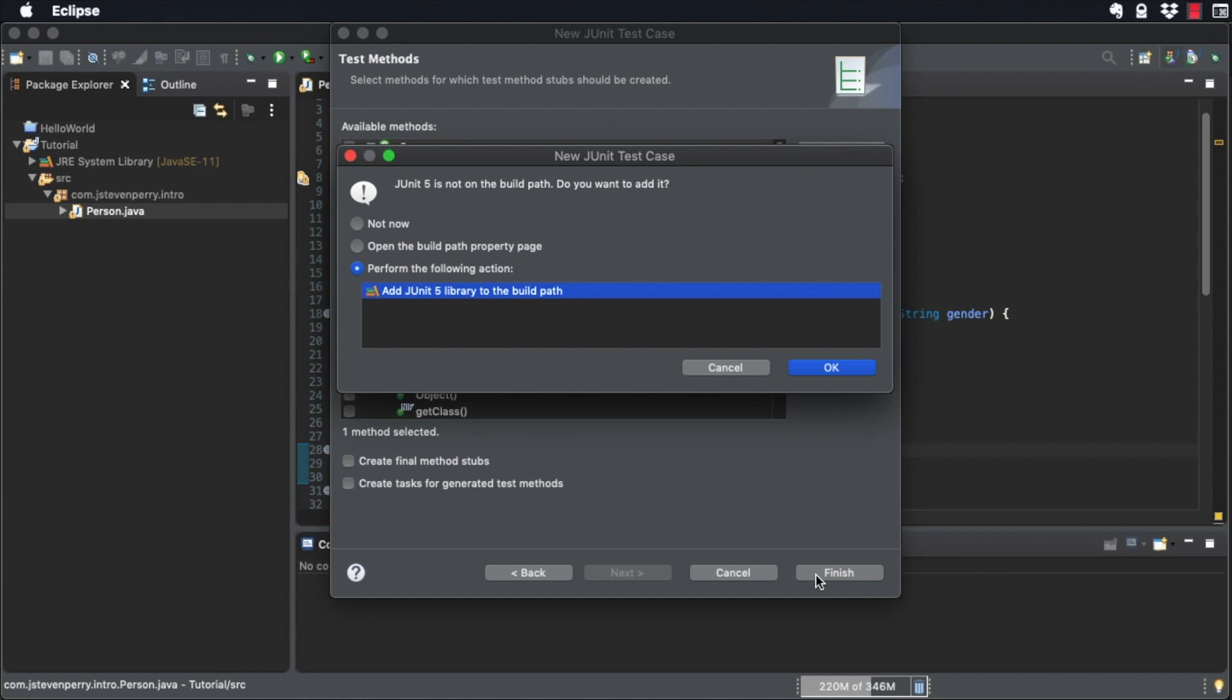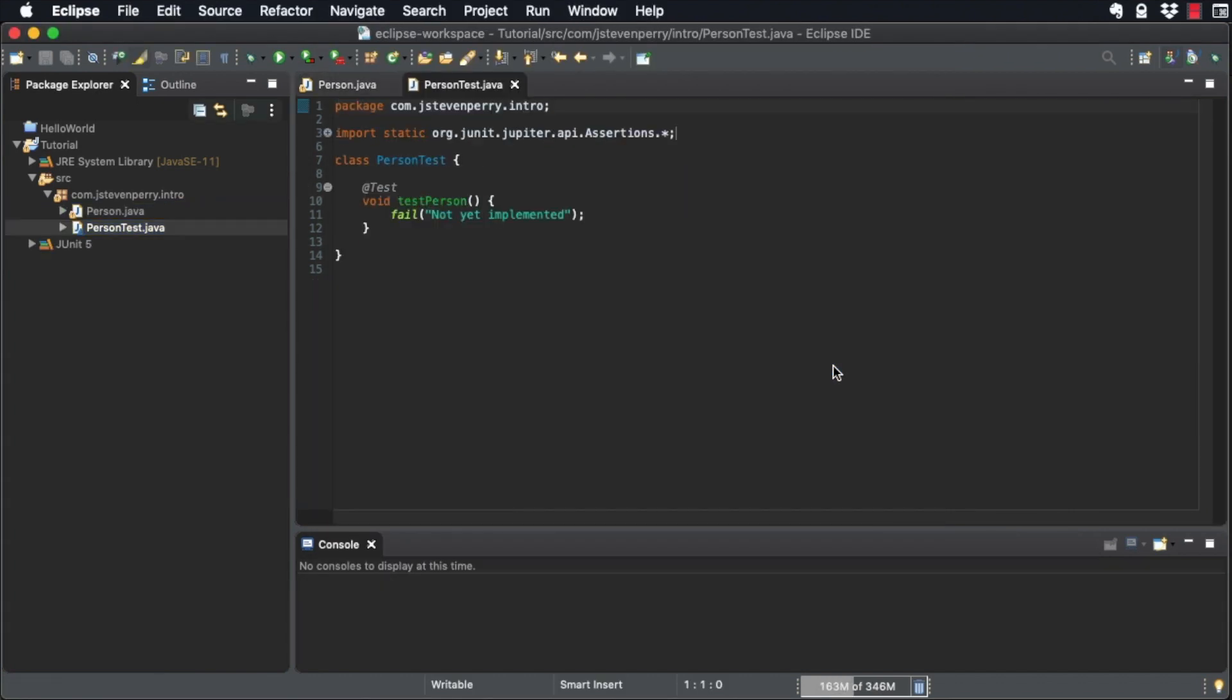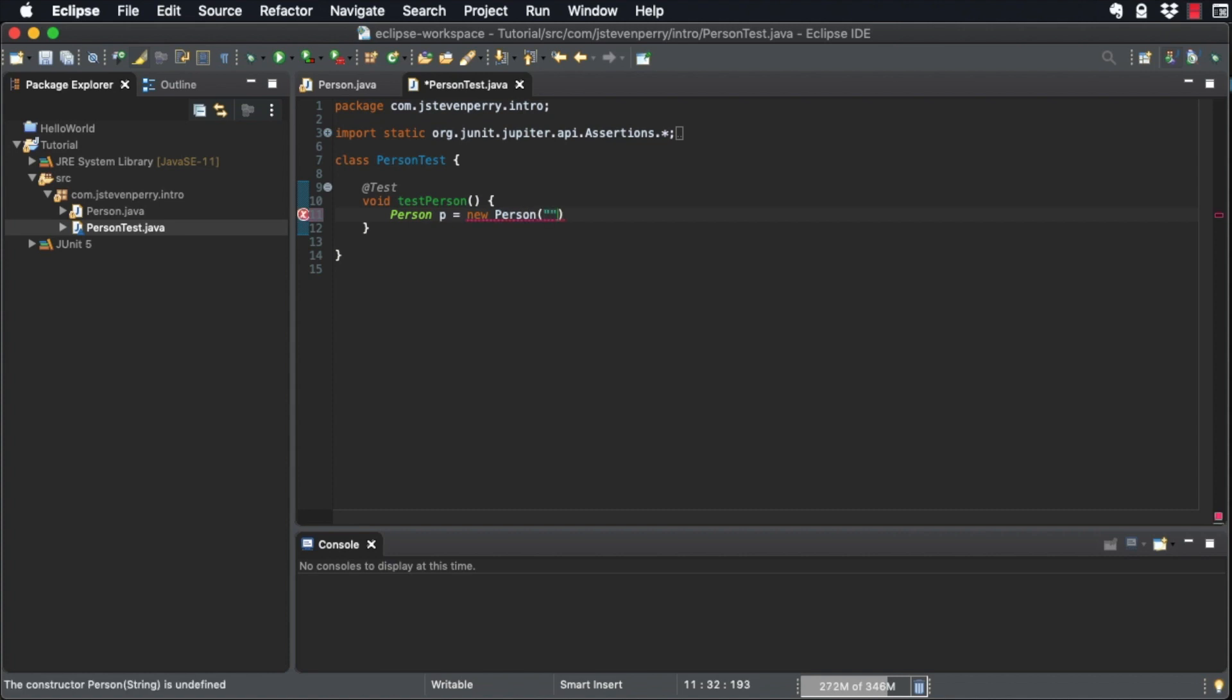Eclipse will ask you if you want to add the JUnit 5 JAR file to the build path. Click OK. Now, let's write some code to test the Person constructor. First, create a Person object using the constructor Eclipse generated.